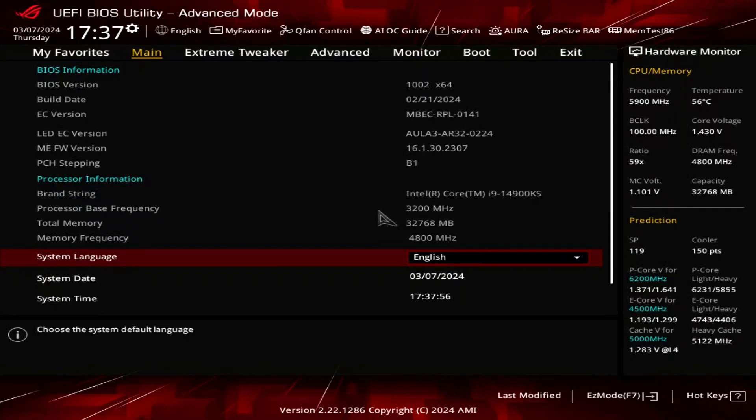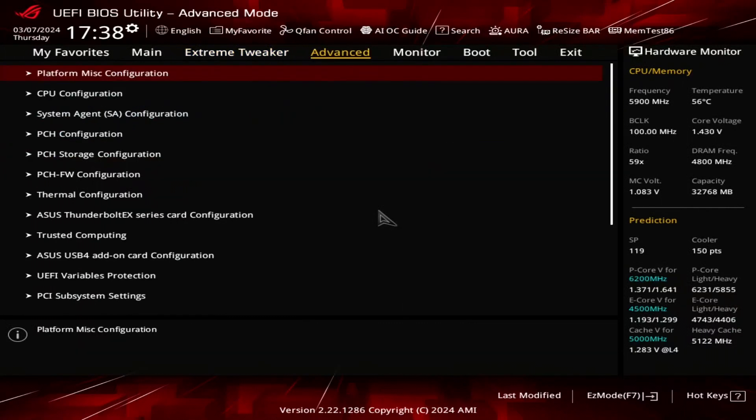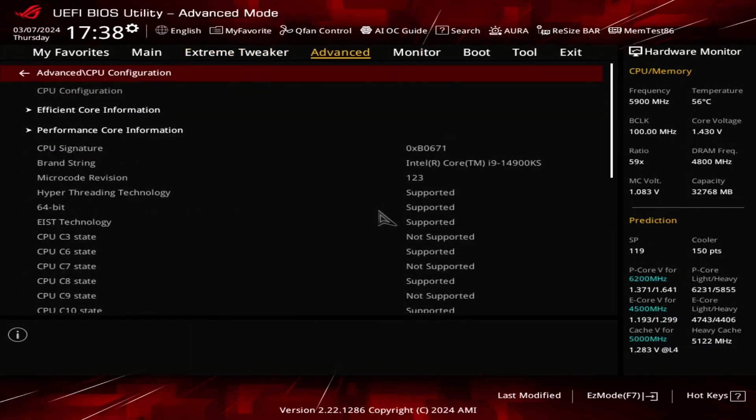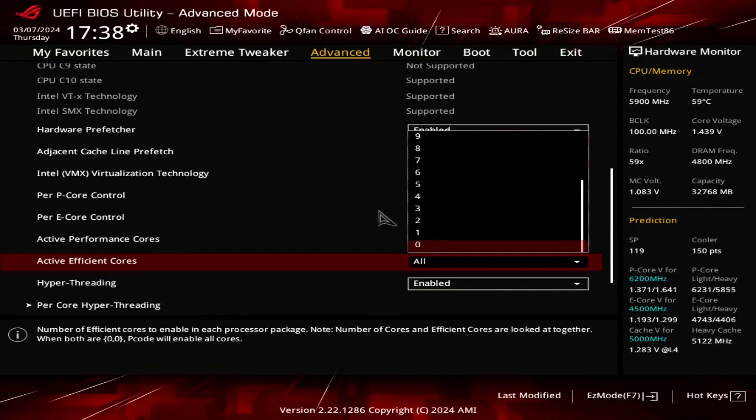Before I show you some of the benchmark results, let me walk you through the BIOS configuration. Note that this is really for entertainment purposes only. As I said before, I don't consider this a fully stable system, so don't go ahead and copy these settings and apply them to your 14900KS. Since we're focusing on P-Core performance in this video, let's first disable the E-Cores. Go to the advanced menu and enter the CPU configuration submenu. Set active efficient cores to zero.